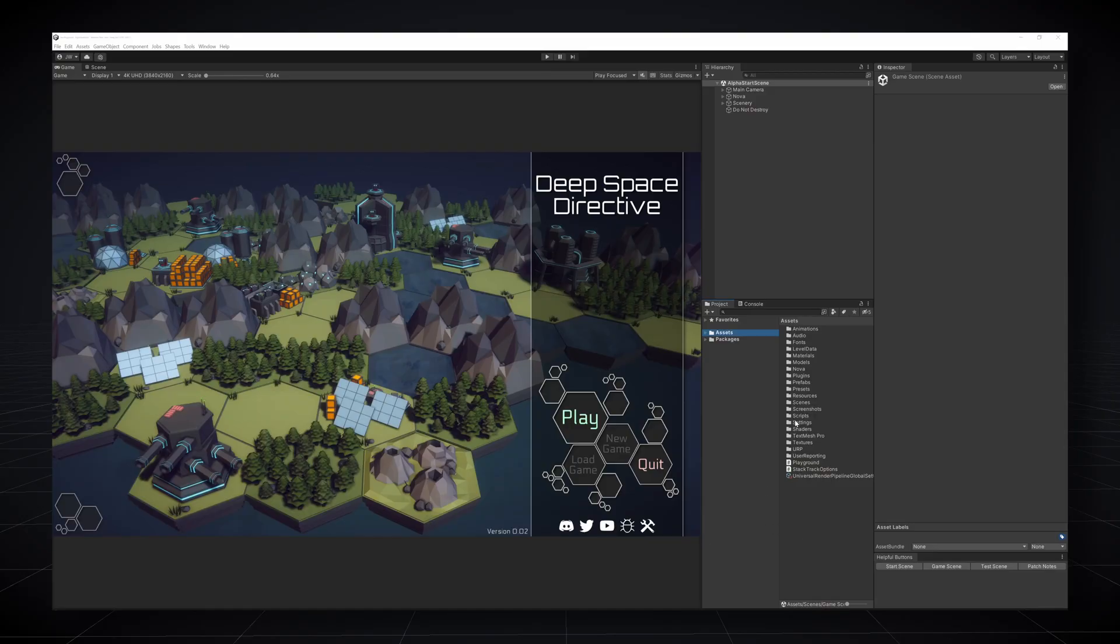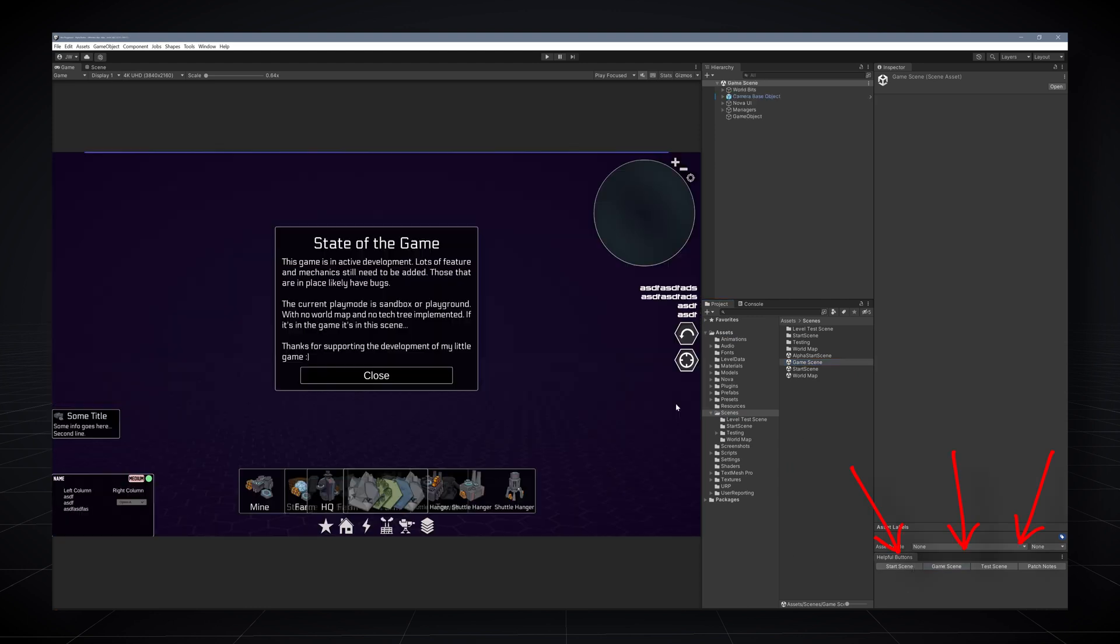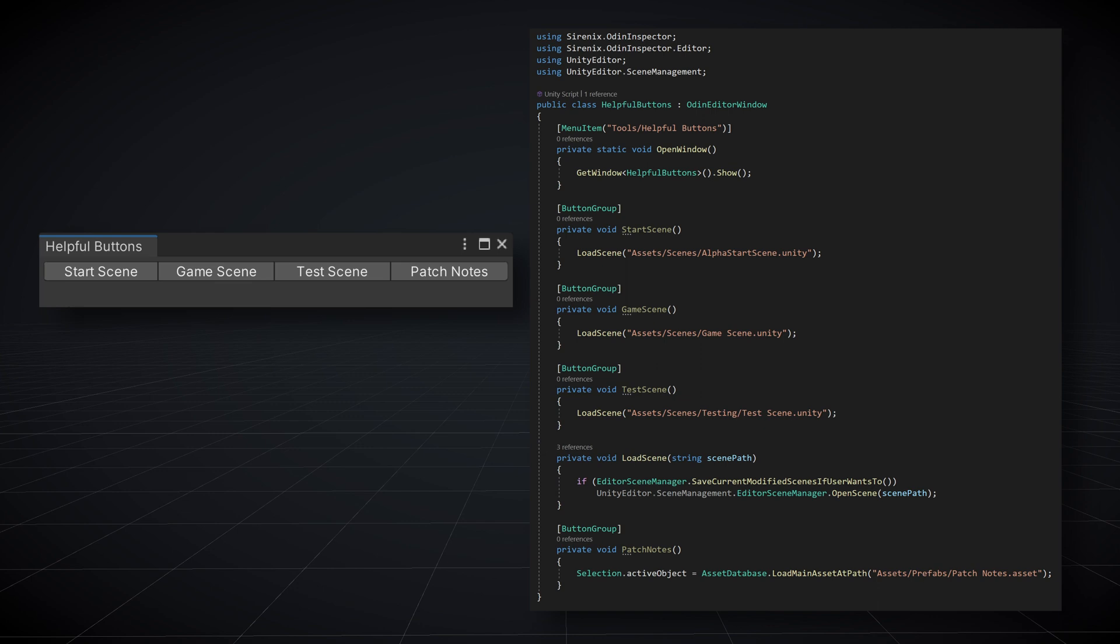Most games have multiple scenes in the project. You may work in one or two scenes most of the time, but when you do need to switch scenes it can take a handful of clicks and often some typing in a search bar to find the scene. So why not speed that up with some buttons and a custom editor? With Odin these are created much the same way as a custom inspector with just a few minimal changes. Notably we need to include syrenix.odininspector.editor namespace as well as inherit from Odin editor window. We also need a way to open our editor window and we can do this with the open window function and the menu item attribute so we can open our window from the unity menus.